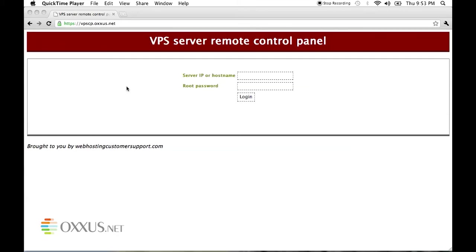Hi and welcome to Oxus videos. In this demo I'll show you how to use Oxus VPS server remote control panel. In the browser type in vpscp.oxus.net.